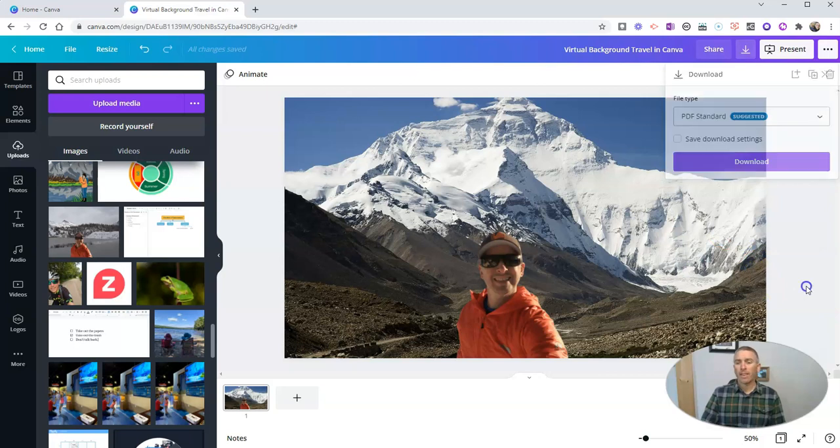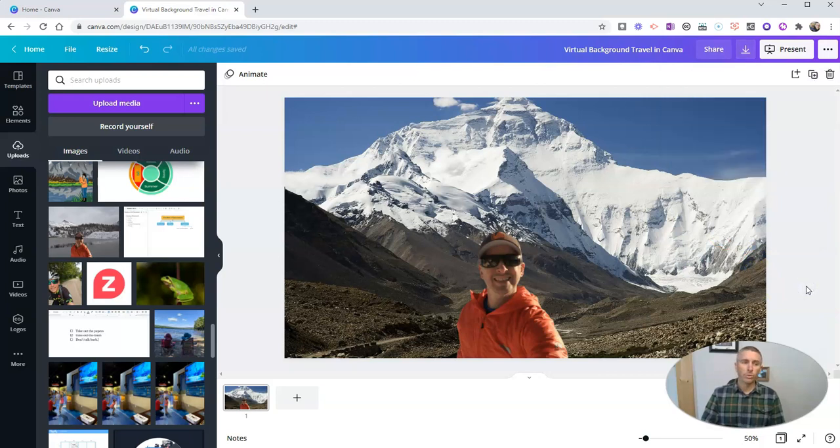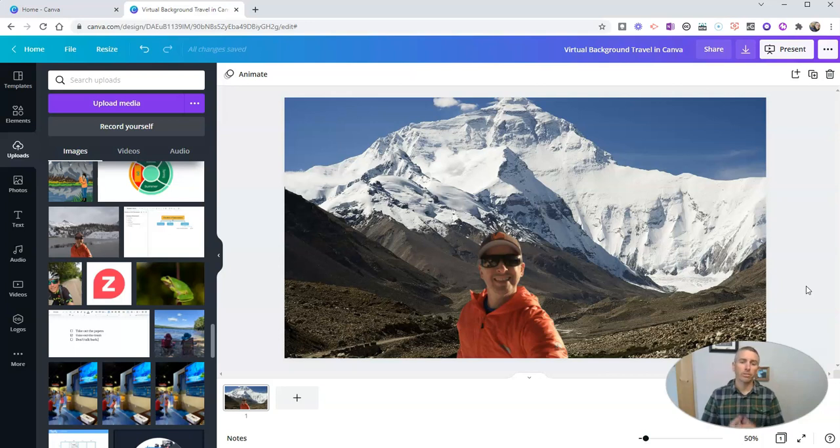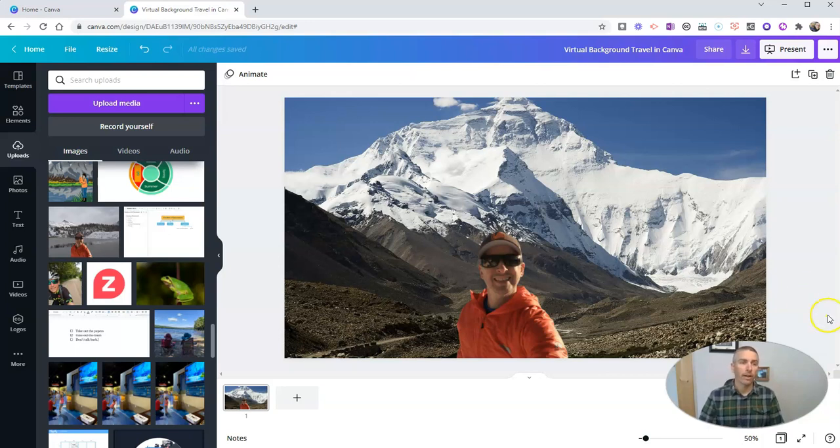So that's how you can remove the background from any image and put yourself in front of any new background in Canva.